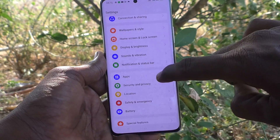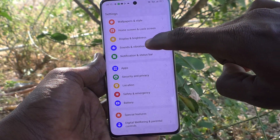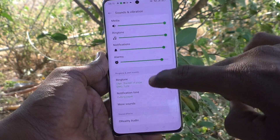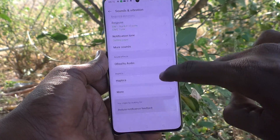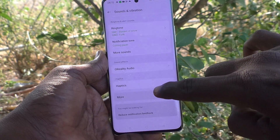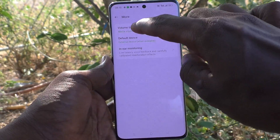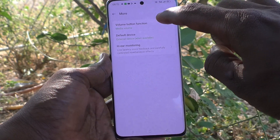Then go to Sounds and Vibration, select the More button, and here select Volume Button Function.